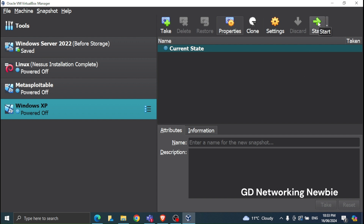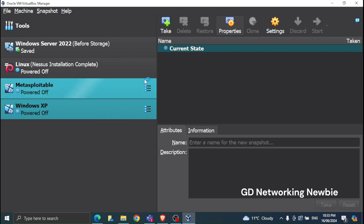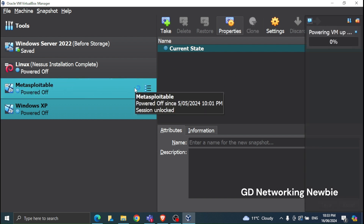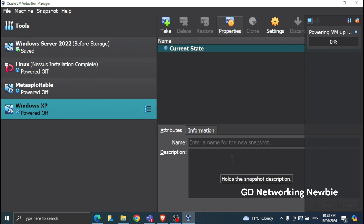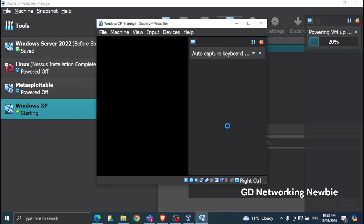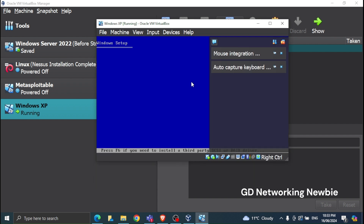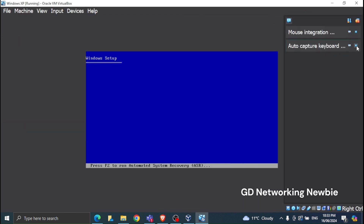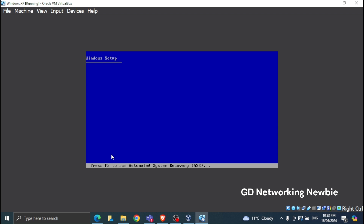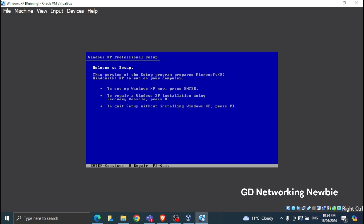Once the ISO image is selected, click the Start button — the green arrow on the right-hand side. It will now begin installing Windows in VirtualBox. You can see the boot screen appearing, which means everything is going fine. I'll maximize the screen, and we need to wait for the first setup screen to appear to begin installing Windows XP.